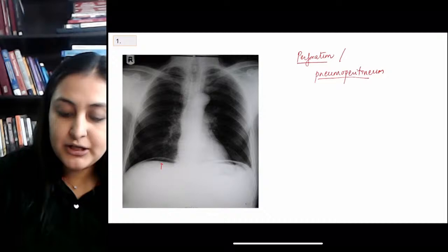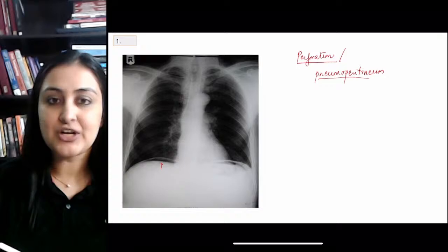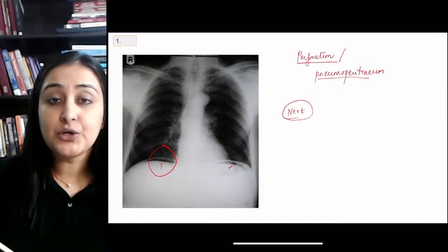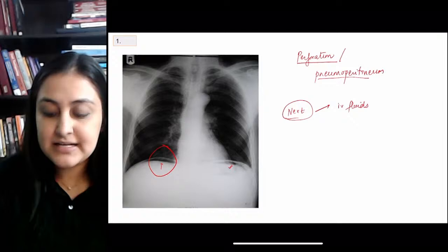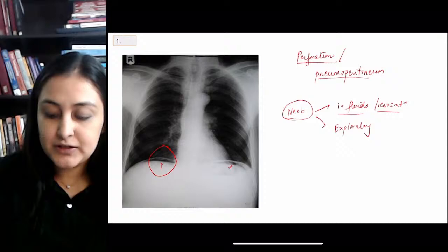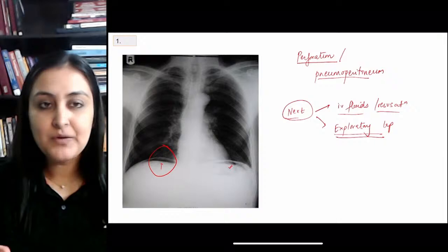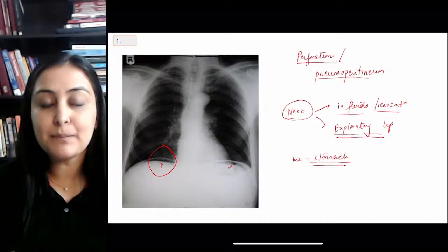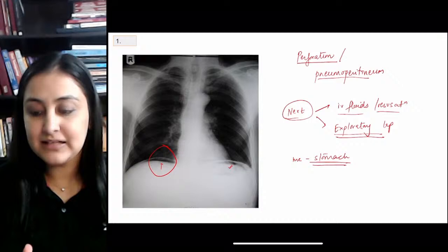Look under the right diaphragm, not the left, because the fundus gives normal air on the left. When asked what to do next: if IV fluids or resuscitation is in the options, go for that first — never refuse resuscitation. Eventually, once the patient is stabilized, management is exploratory laparotomy. The most common organ to perforate is the stomach — patient may have a history of peptic ulcer or NSAID use.